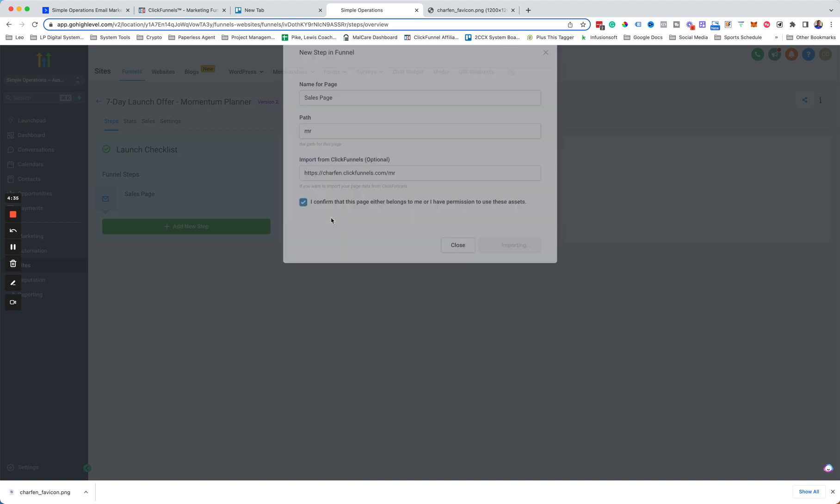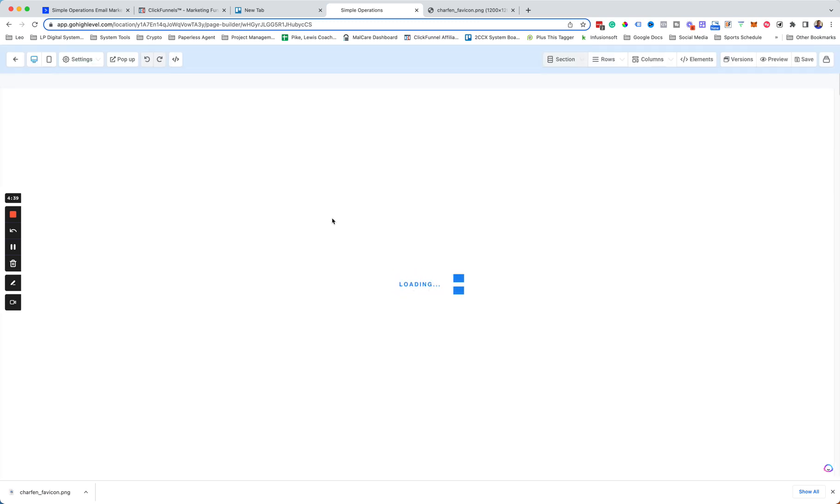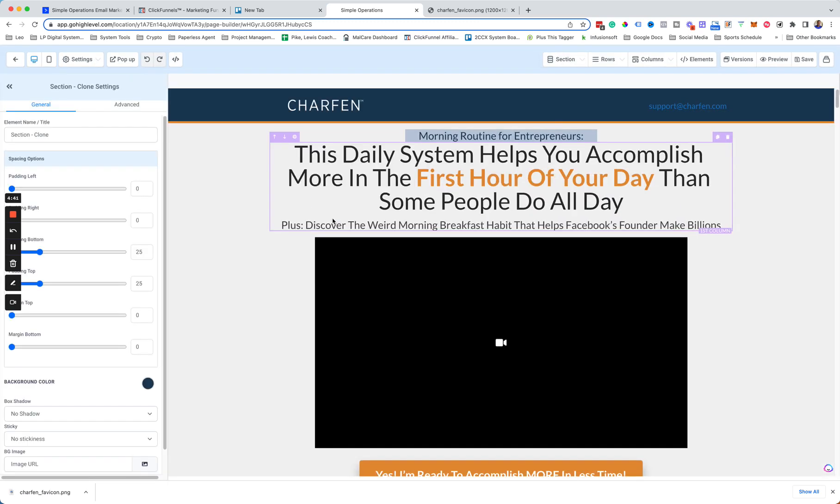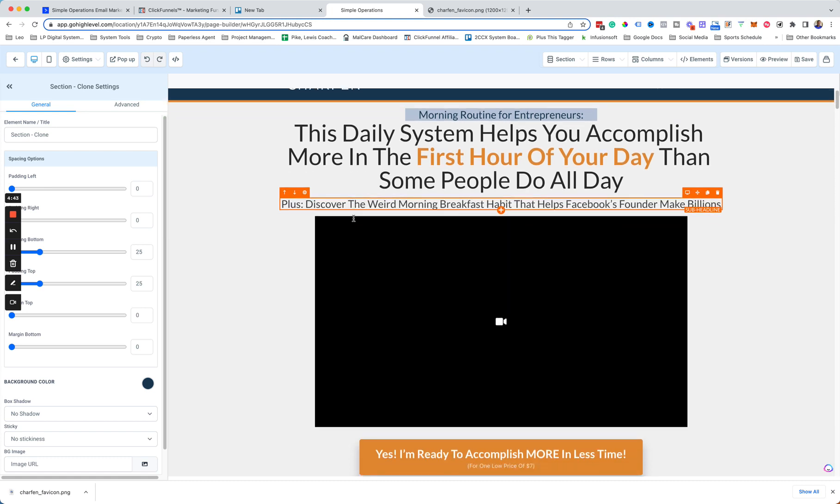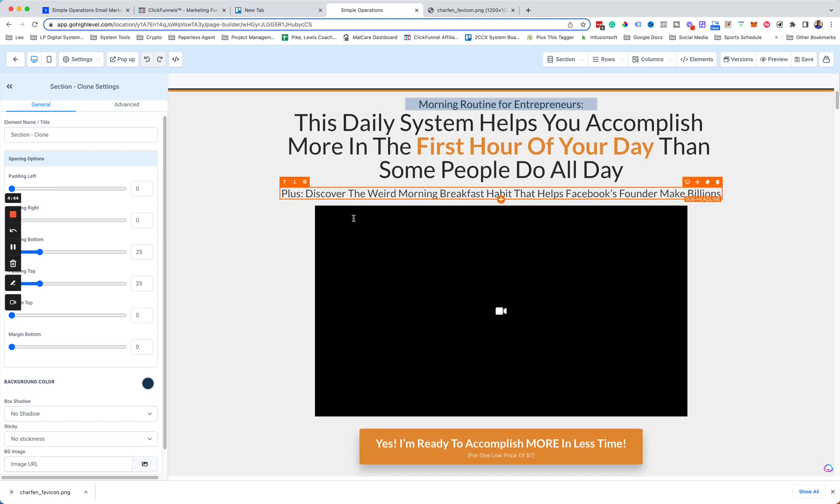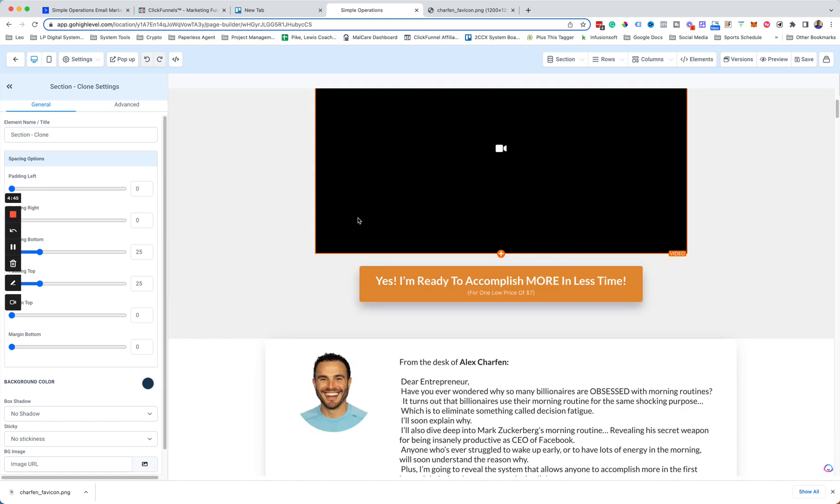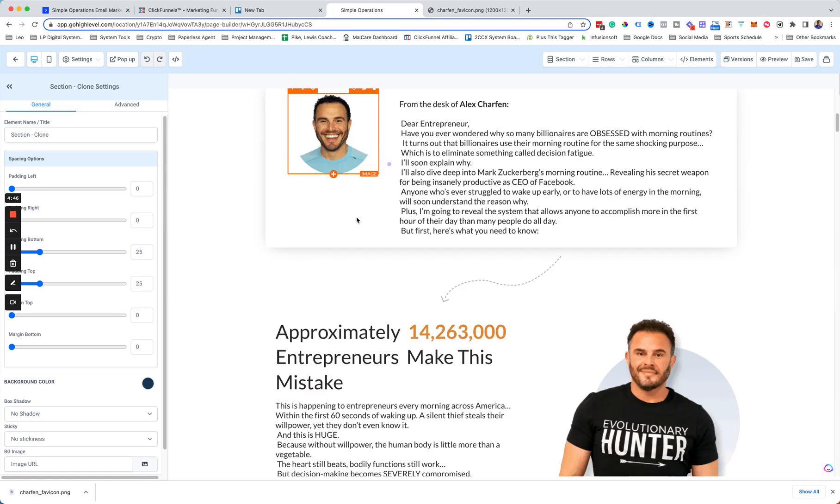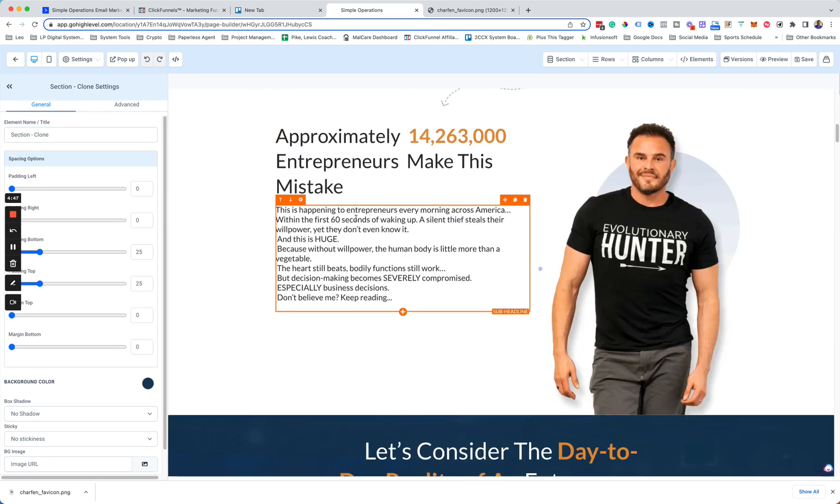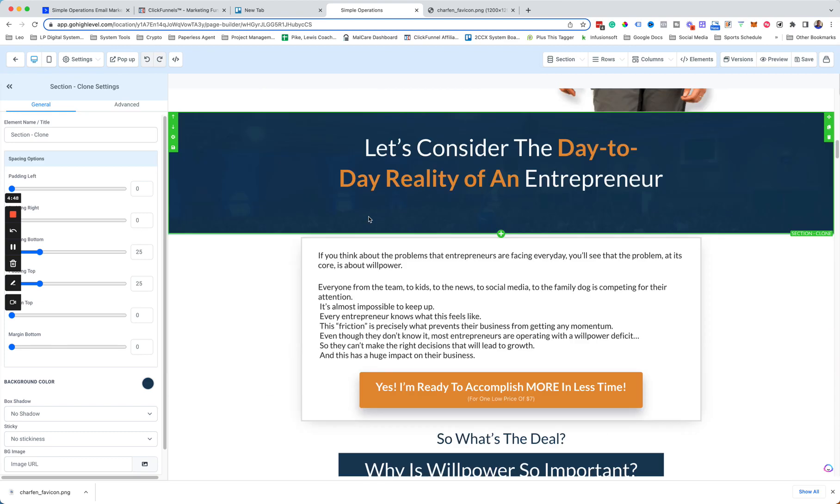And then we'll give it a little second. All right, perfect. Then it will bring everything over. It will import it in automatically.